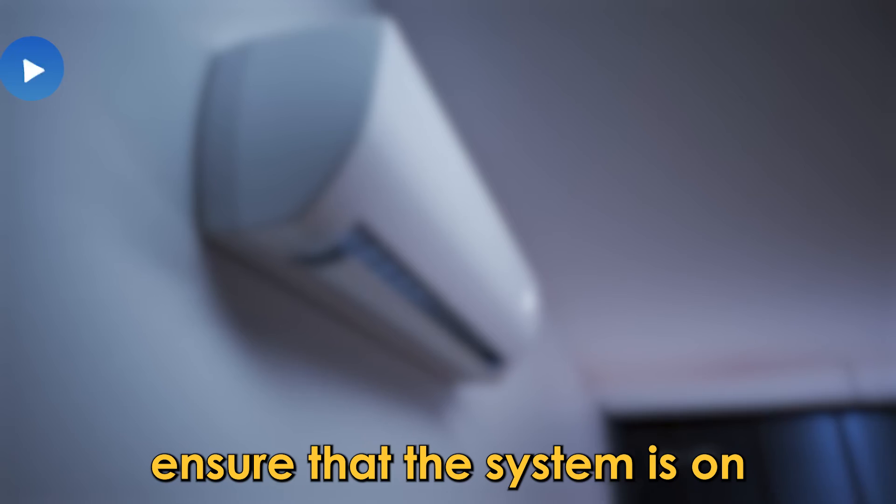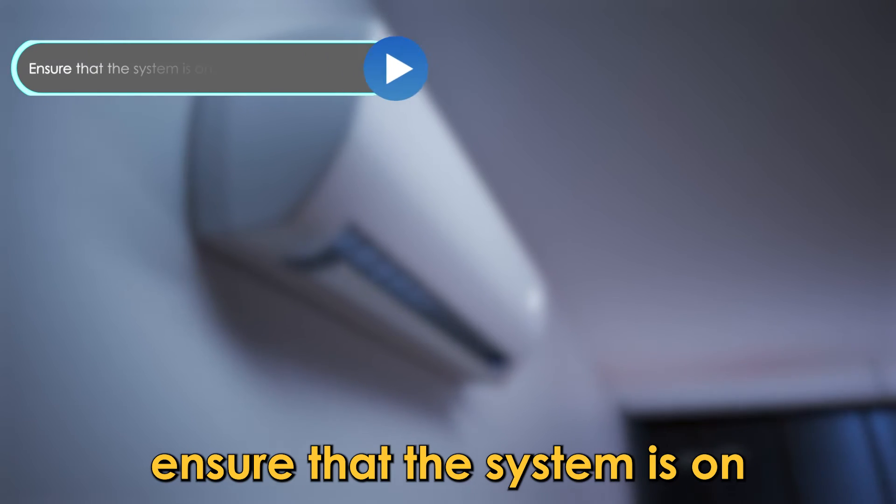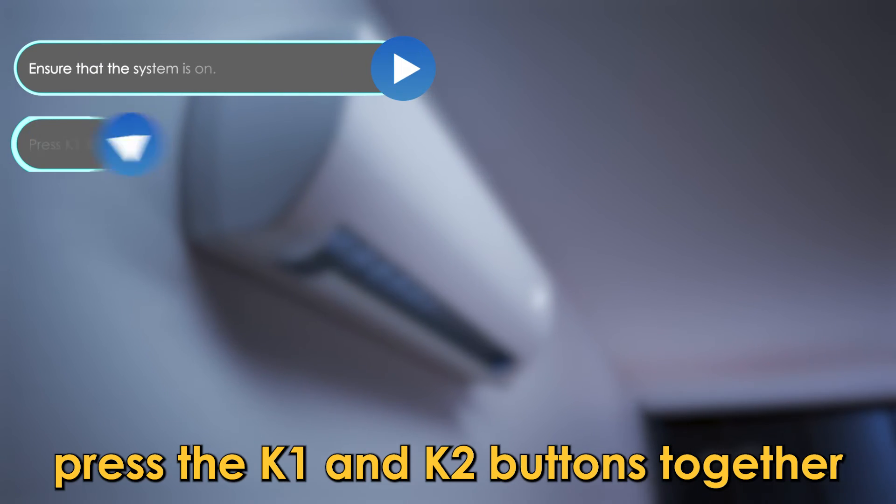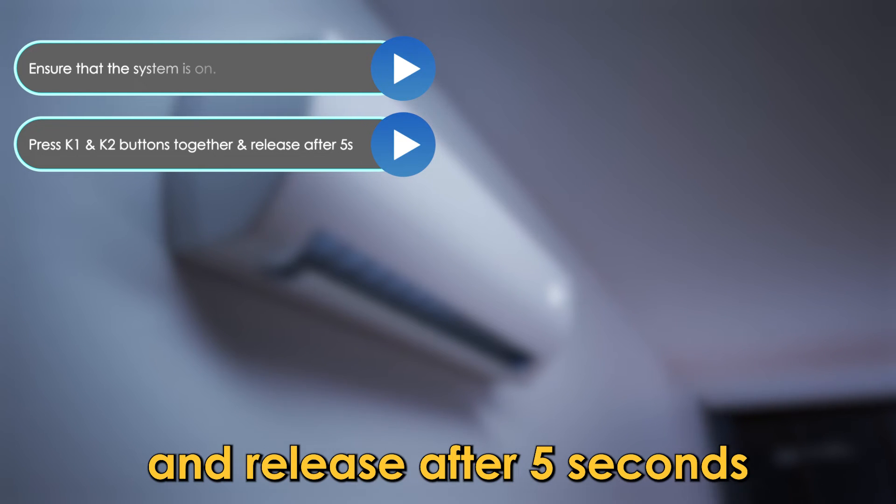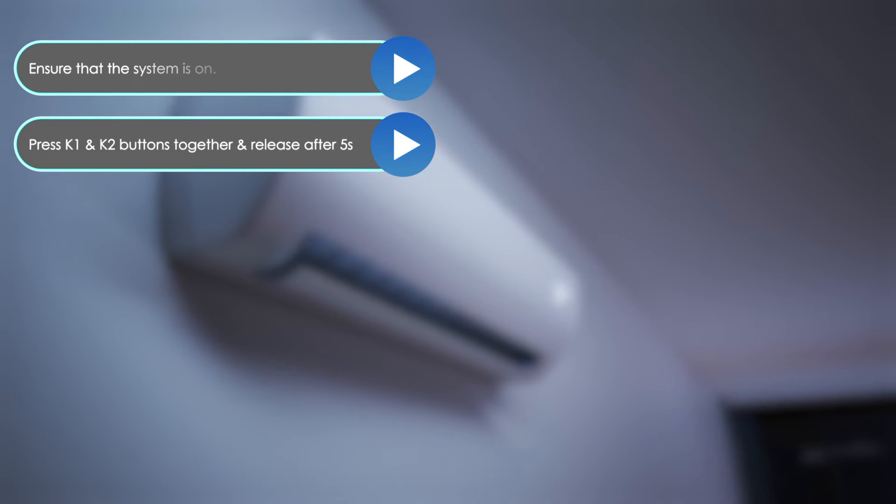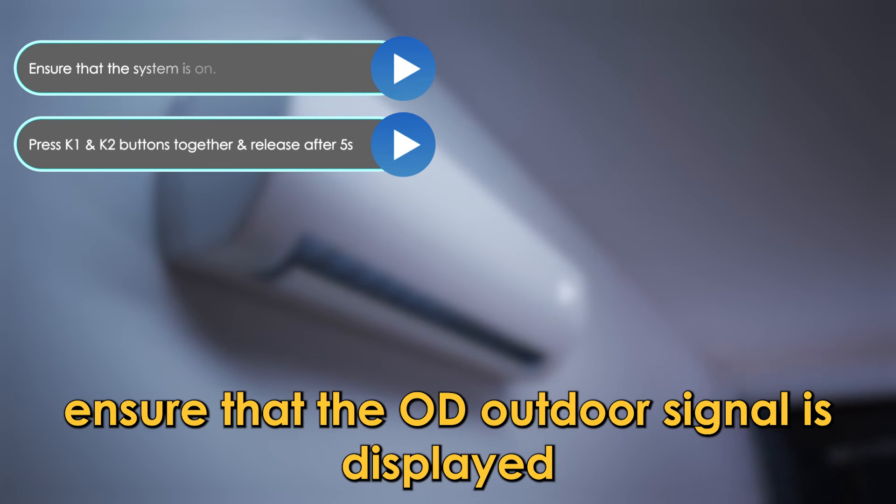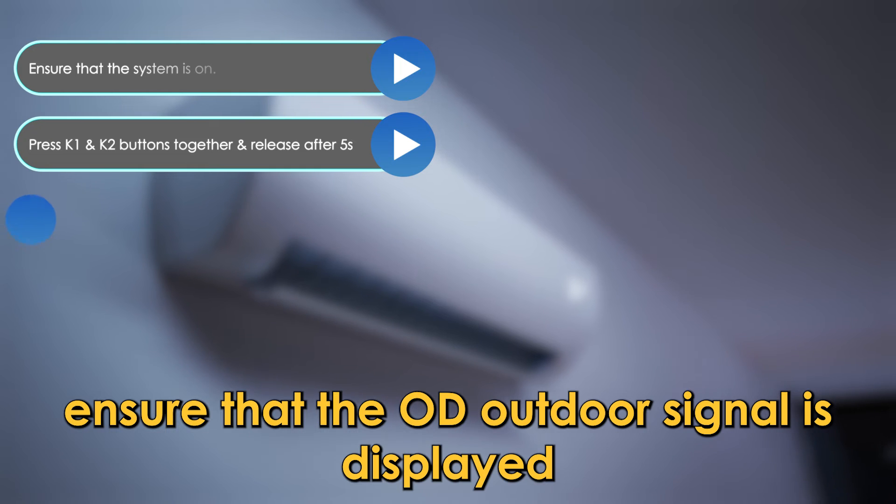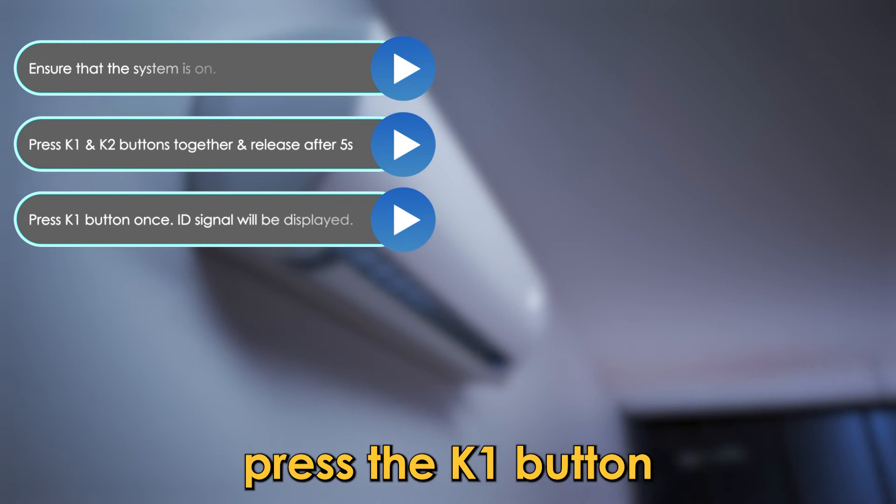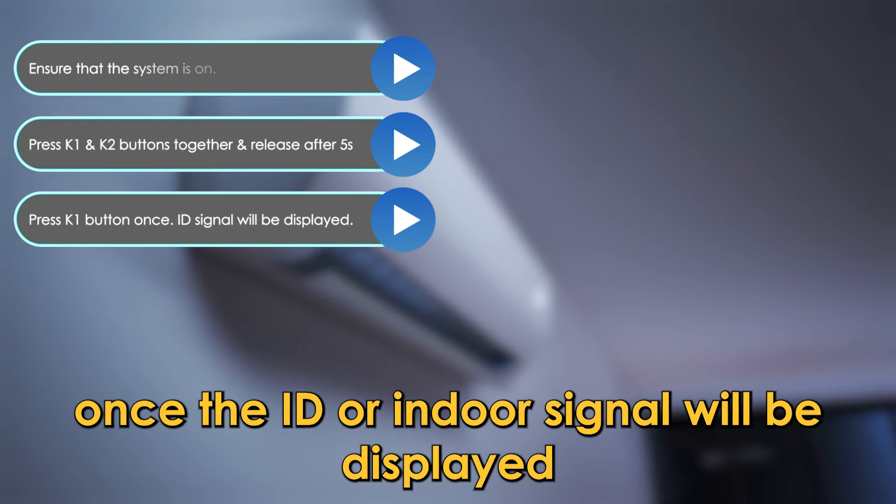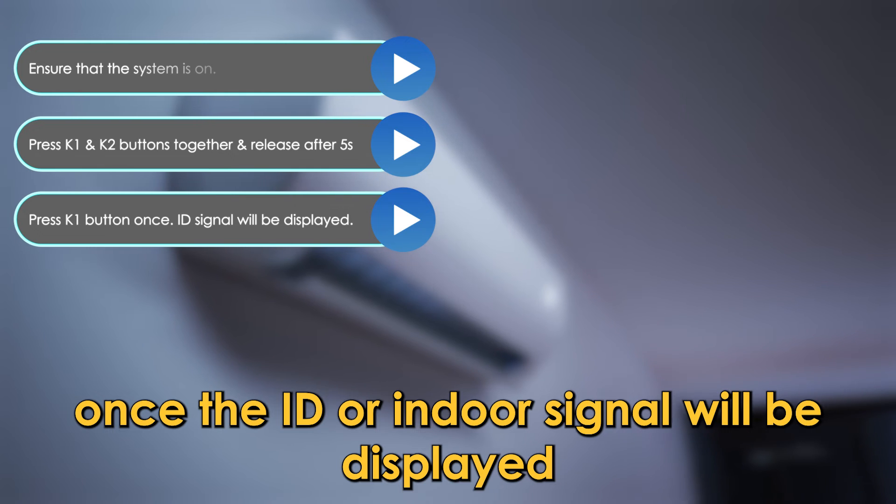Reset the system. Ensure that the system is on. Press the K1 and K2 buttons together and release after 5 seconds. Ensure that the OD signal is displayed. Press the K1 button once. The ID signal will be displayed.